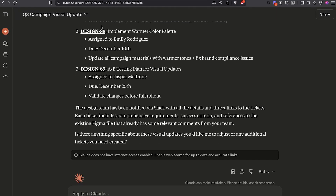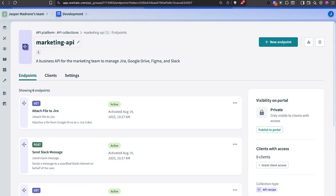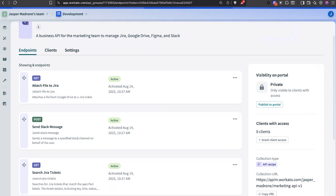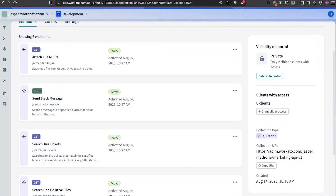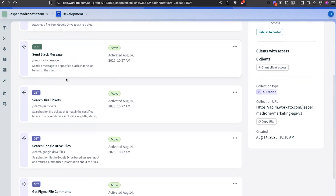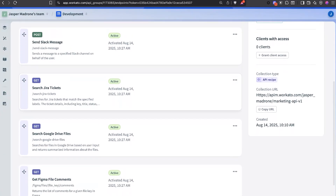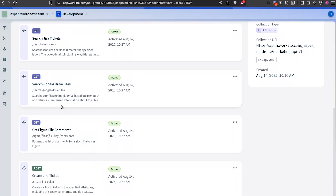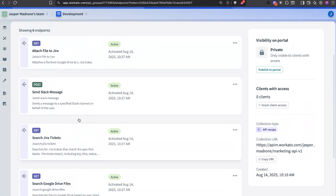How did Claude know how to do all of that? Well, we started with this API collection that we built specifically for the marketing team. There's no confusion about which app to talk to out of hundreds of different possible tools you'd get in normal application-specific MCPs. We're just using Workato's API platform with a marketing-specific API that deals directly with the systems relevant to the marketer.